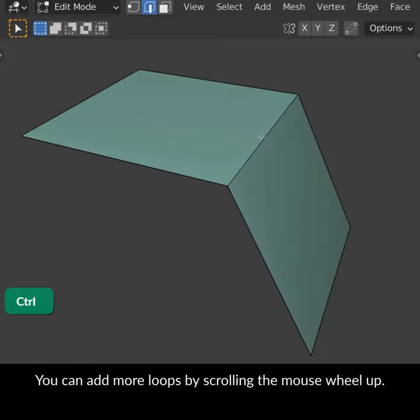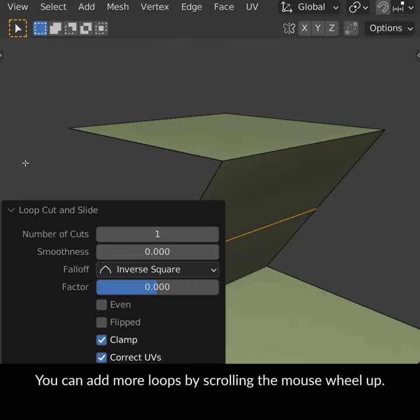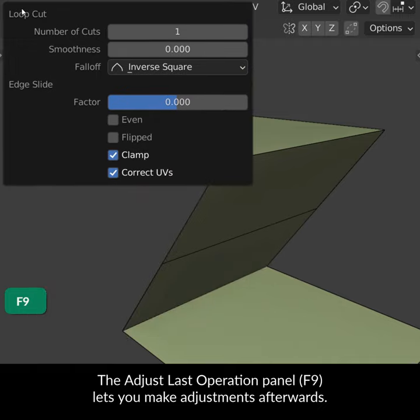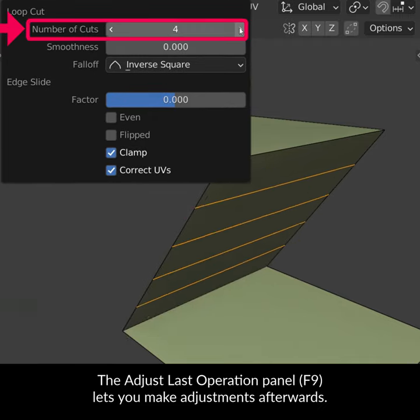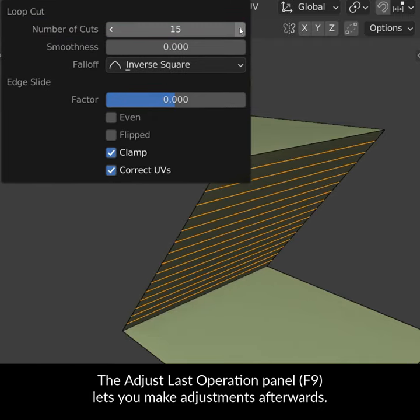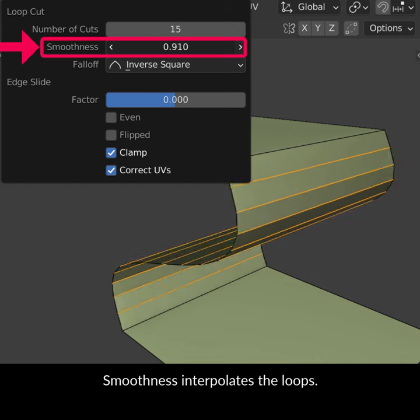You can add more loops by scrolling the mouse wheel up. The adjust last operation panel lets you make adjustments afterwards. Smoothness interpolates the loops.